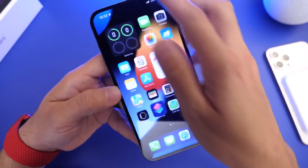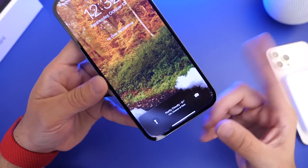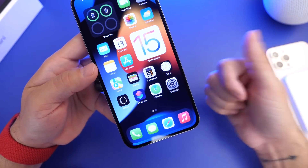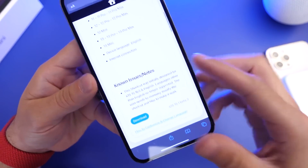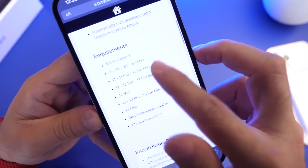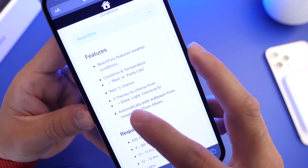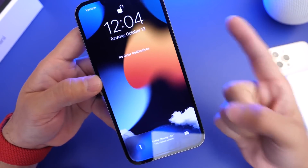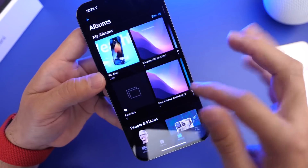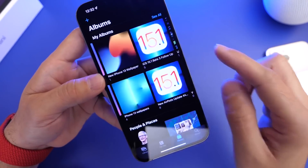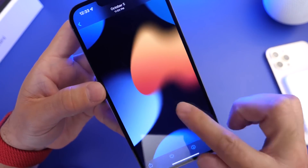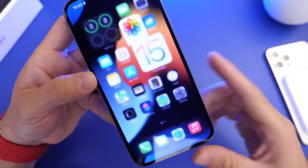Now if you want to use a custom wallpaper, I can also show you how to change it. We have three themes to choose from: light mode, dark mode, and classic lock screen. But before I show you, make sure you create an album with one photo for the image you want on the lock screen. For example, I've created an album called 'new iPhone 13 wallpaper' with one photo, and that's the one I'm going to use for the actual weather conditions.